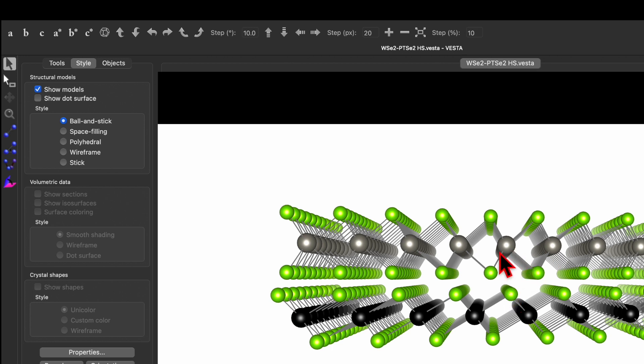If you are new to my channel then do check out my previous video in which I have shown how to create a heterostructure of 2D material with the example of WSe2 PtSe2 and also graphene and some other materials.